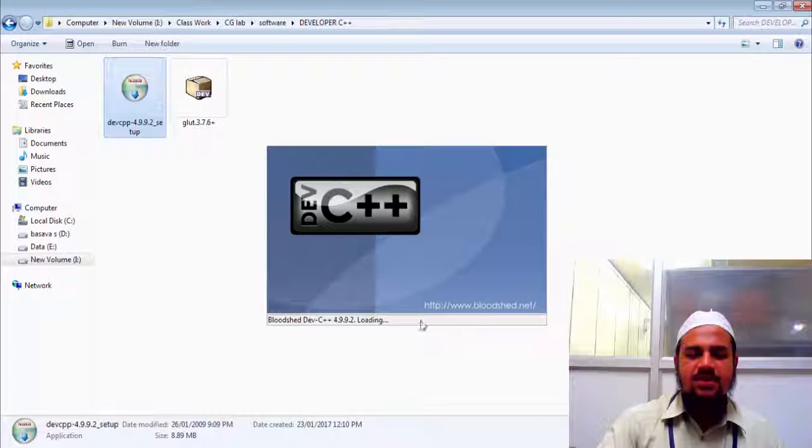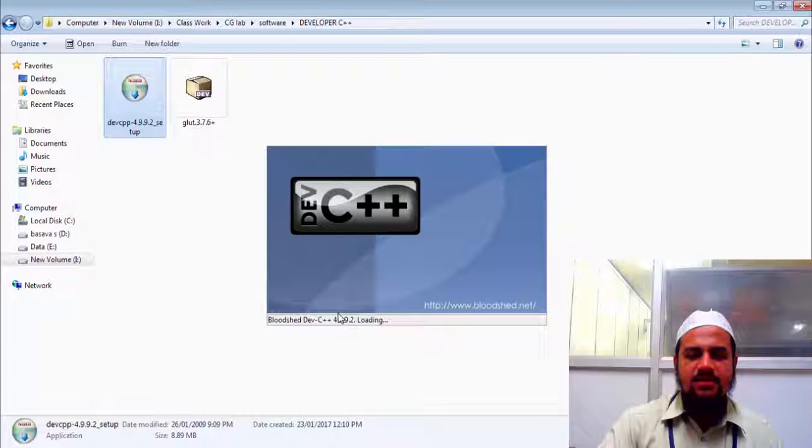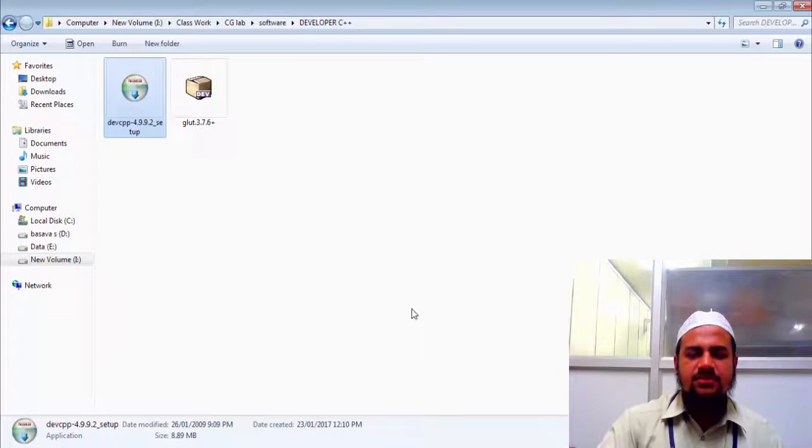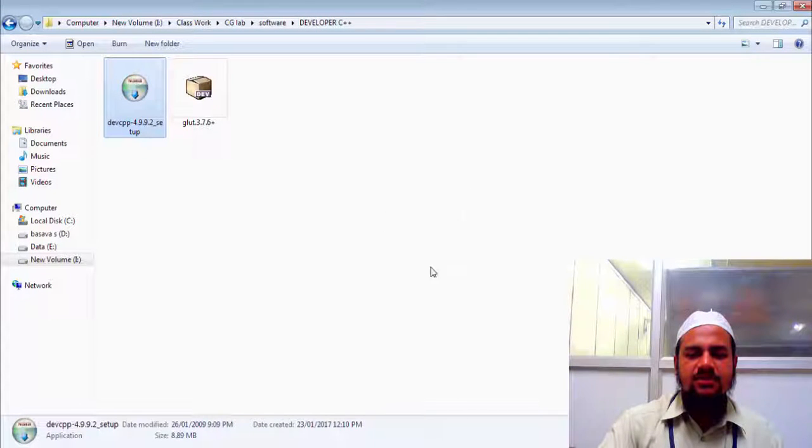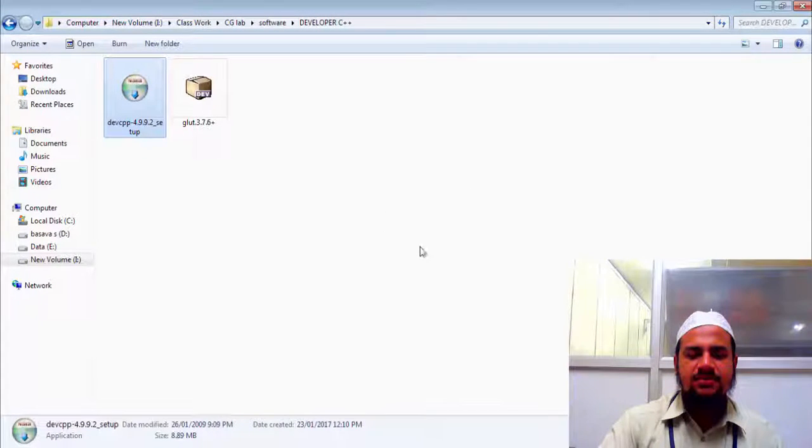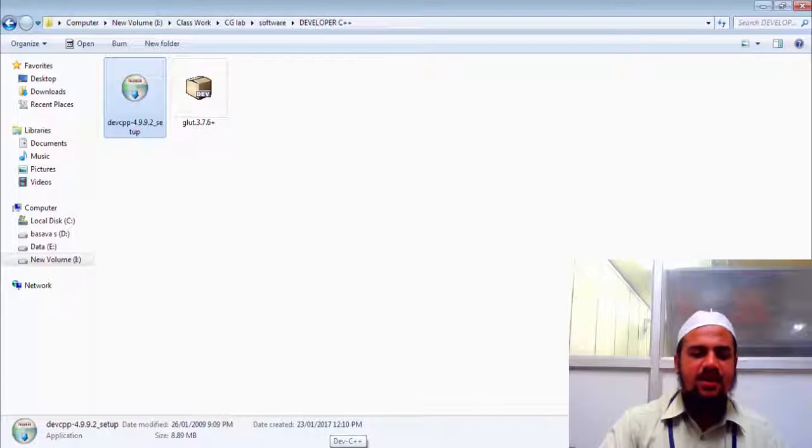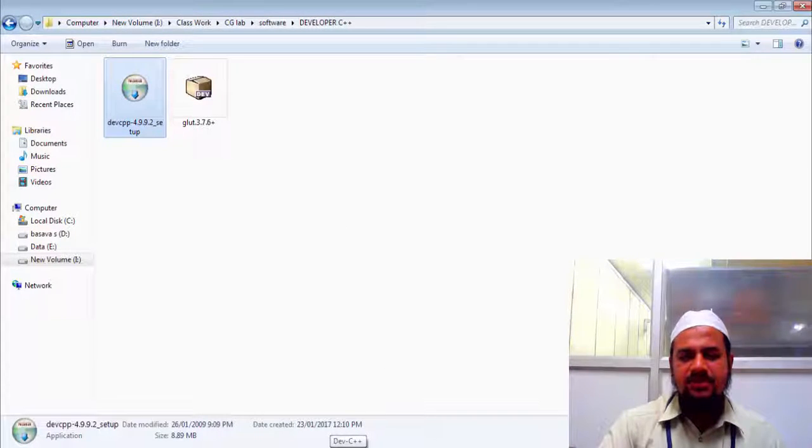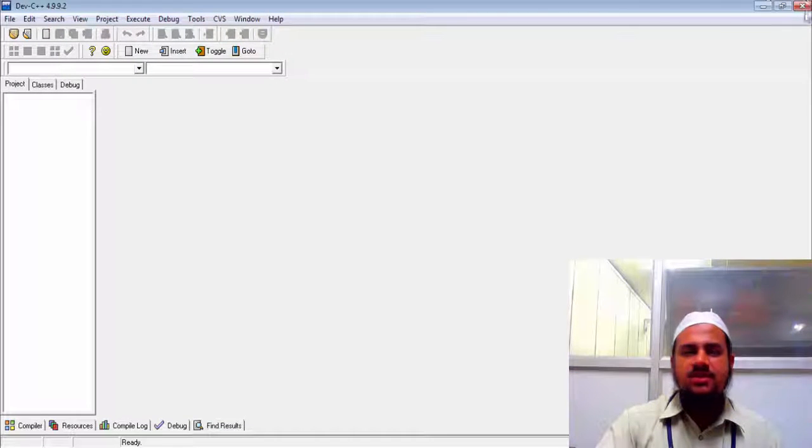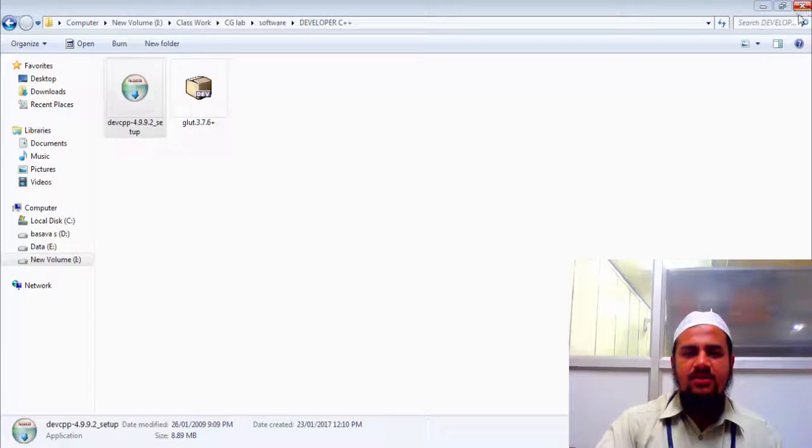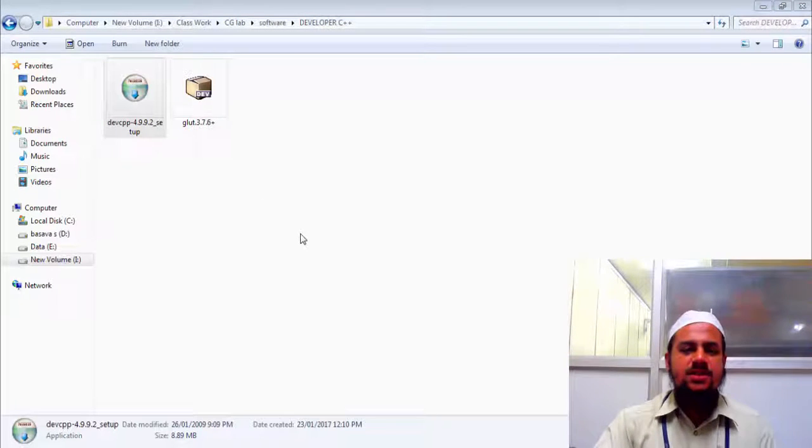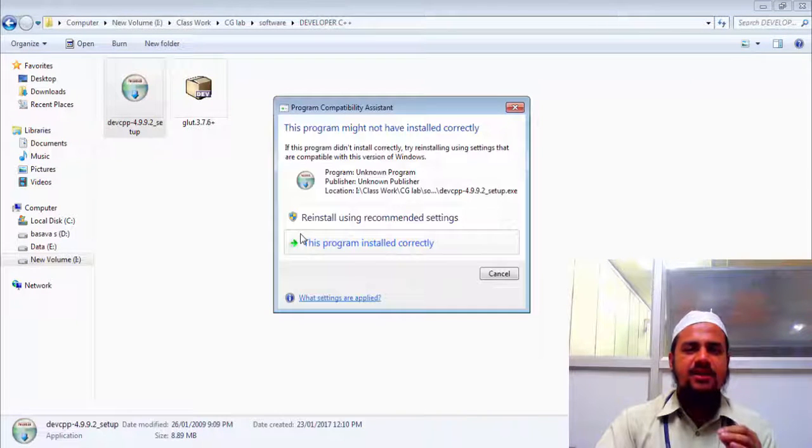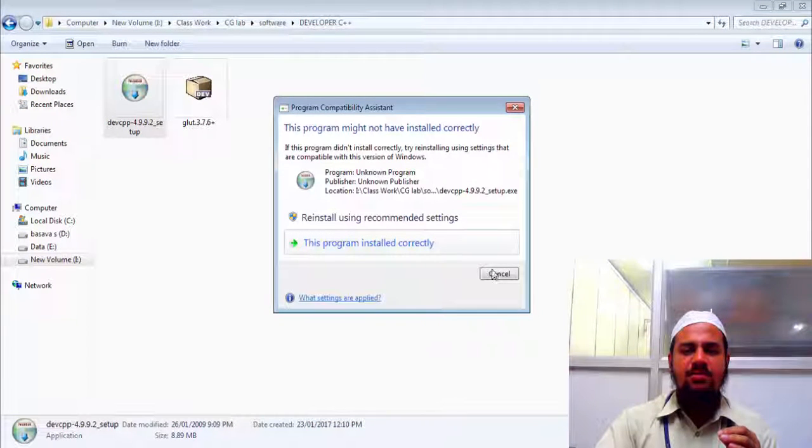So it will start this developer C++ window. It's taking its time. My system. So it is here. So I will close for now. Just now we have installed a developer C++. It's an IDE. It is a development environment.